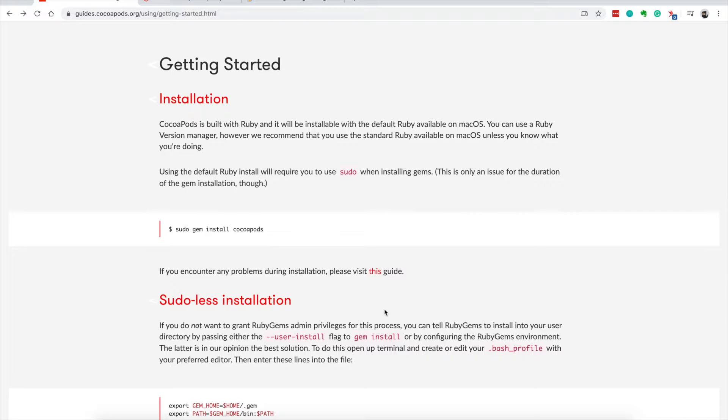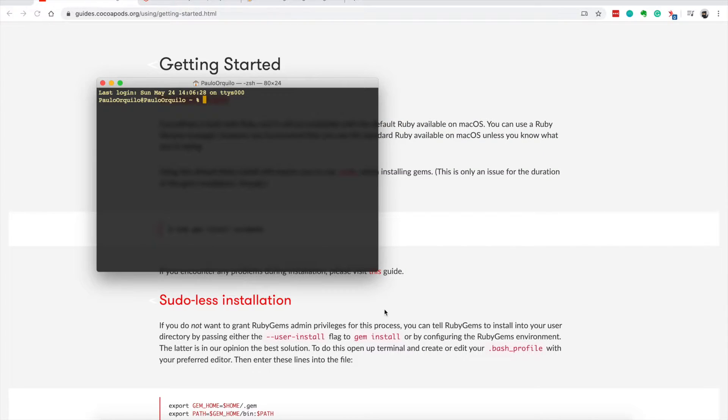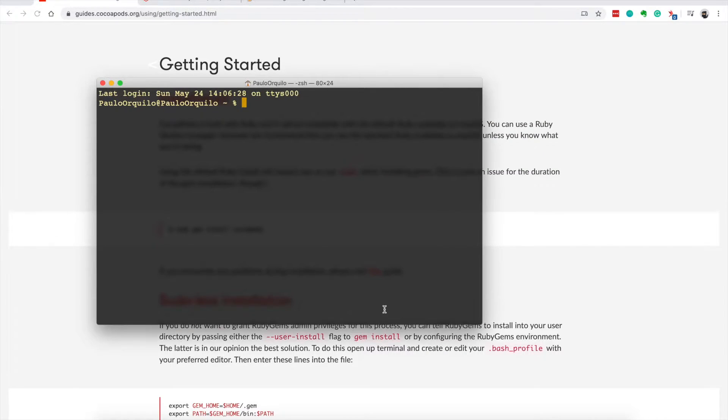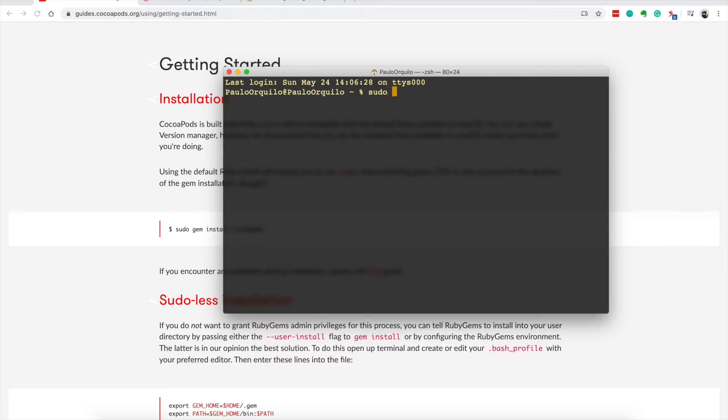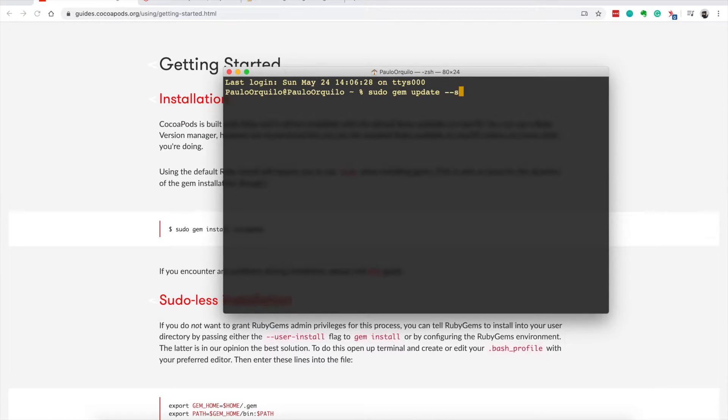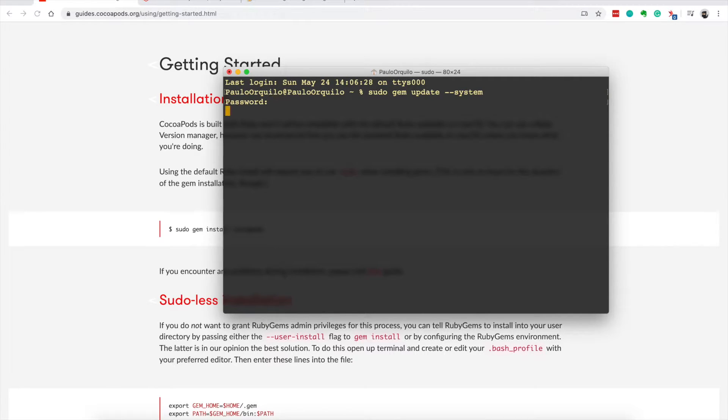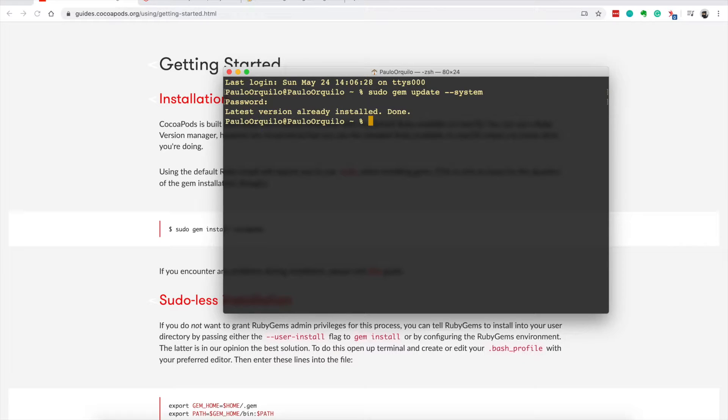If you open up the terminal, first thing you want to do is make sure you have the latest GEM version. So you say sudo gem update --system. So I'm on the latest version so I'm good to go.